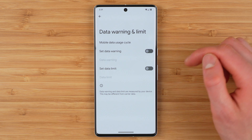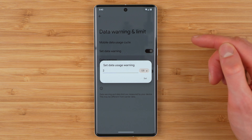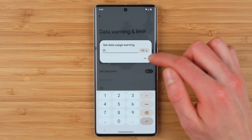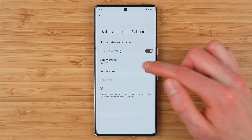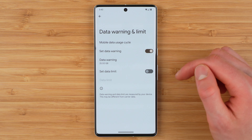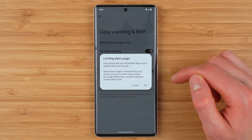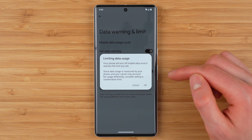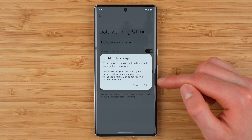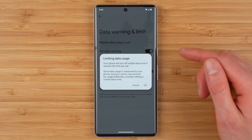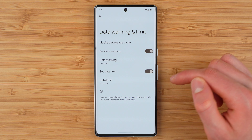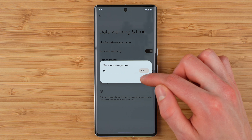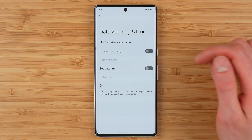You also have additional tools here. You can set a data warning, which will give you a notification when you exceed a certain allotment of data — we can set it to 25 gigabytes for an example and tap Set, and now I'll get a notification if I go over 25 gigabytes. You also have the ability to set a hard data limit. This will shut off your cellular data and make it unusable once you reach that specific limit. Do keep in mind that certain applications and features that rely on cellular data may stop working. In my case, I'm actually going to leave both of these features turned off.